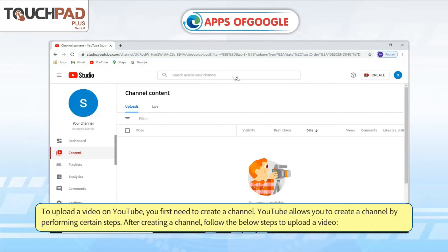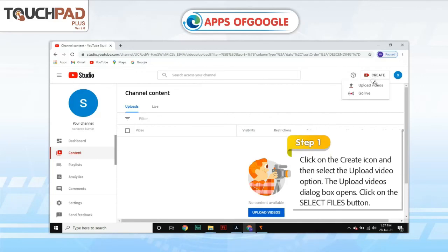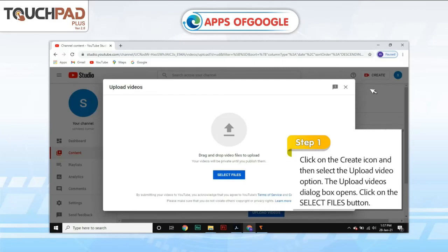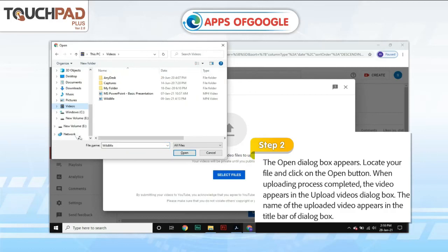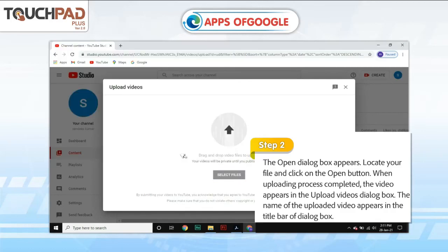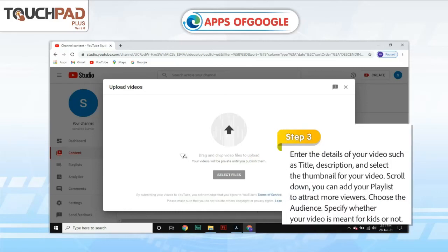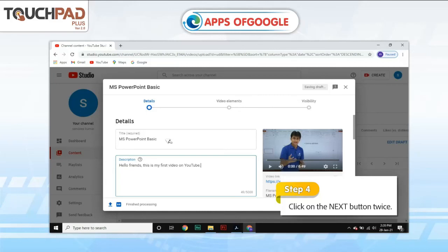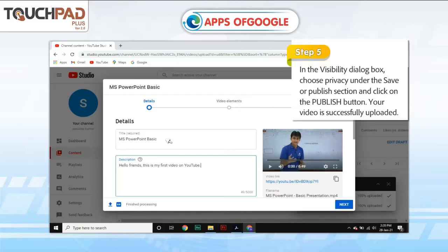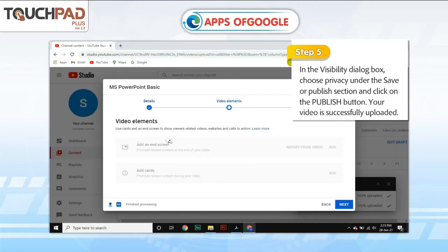After creating a channel, follow the below steps to upload a video. Step 1: Click on the Create icon and then select the Upload Video option. The Upload Videos dialog box opens. Click on the Select Files button. Step 2: The Open dialog box appears. Locate your file and click on the Open button. When the uploading process is completed, the video appears in the Upload Videos dialog box, and the name of the uploaded video appears in the title bar of the dialog box. Step 3: Enter the details of your video such as title and description, and select the thumbnail for your video. Scroll down. You can add your video to a playlist to attract more viewers. Choose the audience and specify whether your video is meant for kids or not. Step 4: Click on the Next button twice. Step 5: In the Visibility dialog box, choose privacy under the Save or Publish section and click on the Publish button. Your video is successfully uploaded.